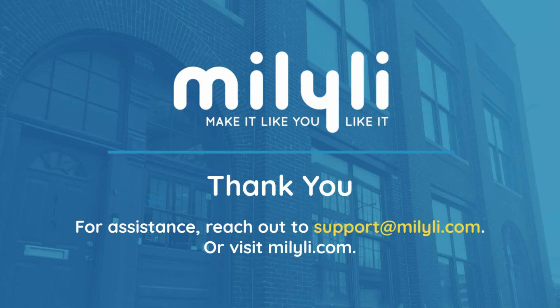please feel free to email us at support@milyli.com. Thank you.